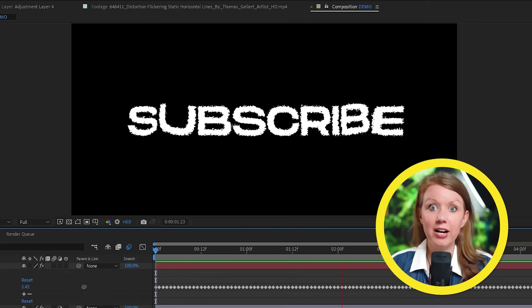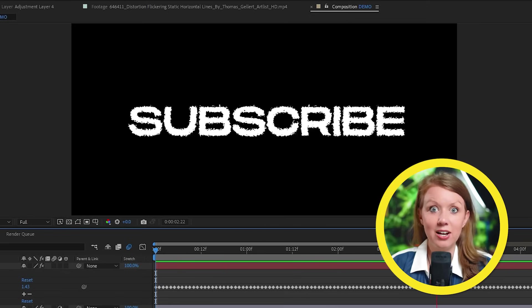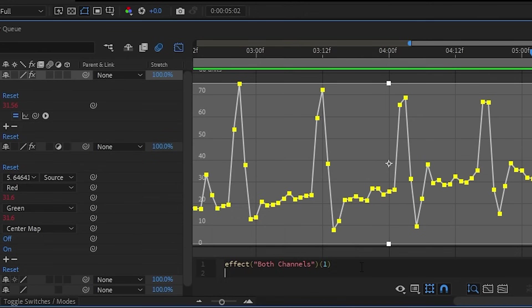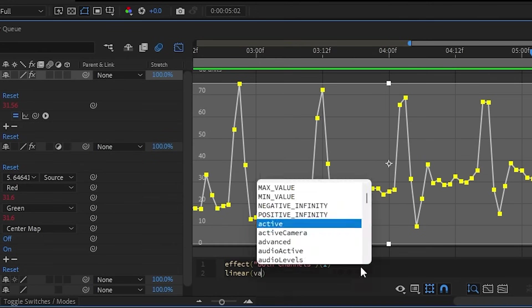We first need to expand the displacement map and then parent the max horizontal displacement and max vertical displacement to the slider under the audio amplitude layer. It's finally moving to the song. So you can change how much it moves by adding an expression to the slider like we did before. But I think I'm happy with how it looks by default.